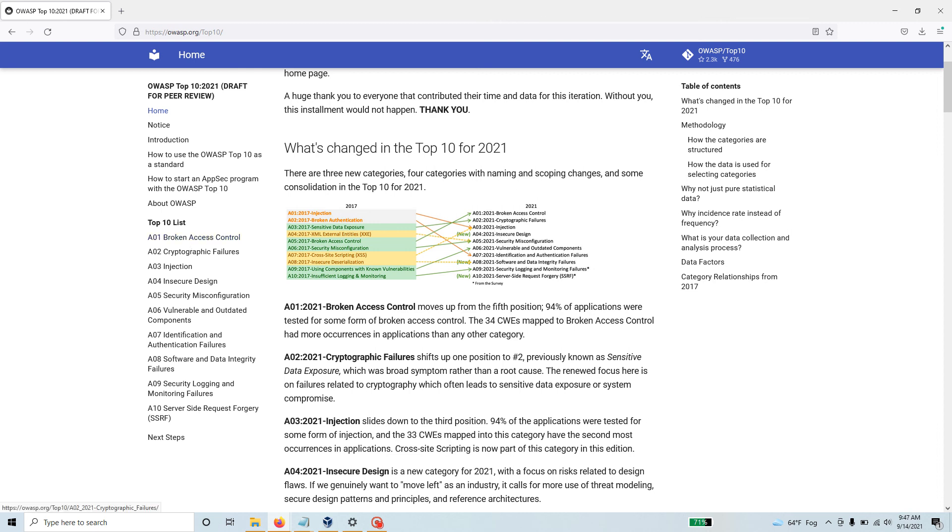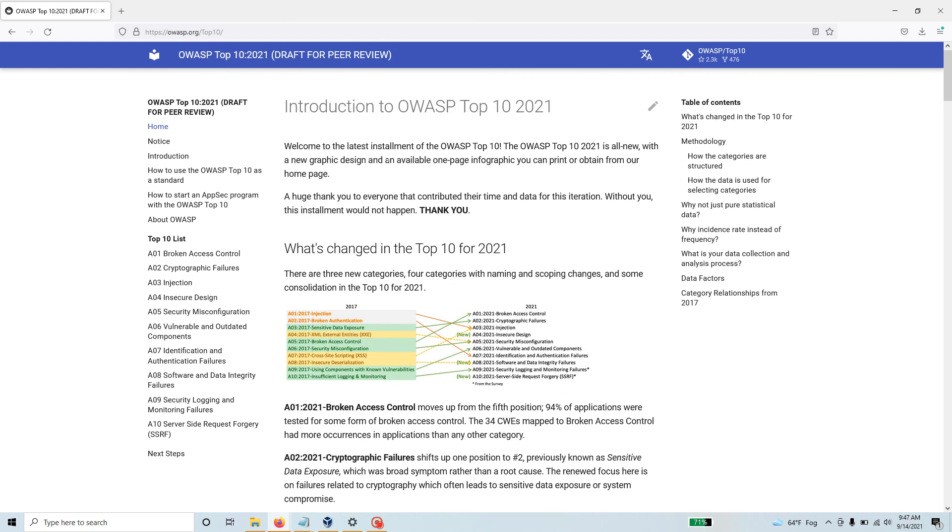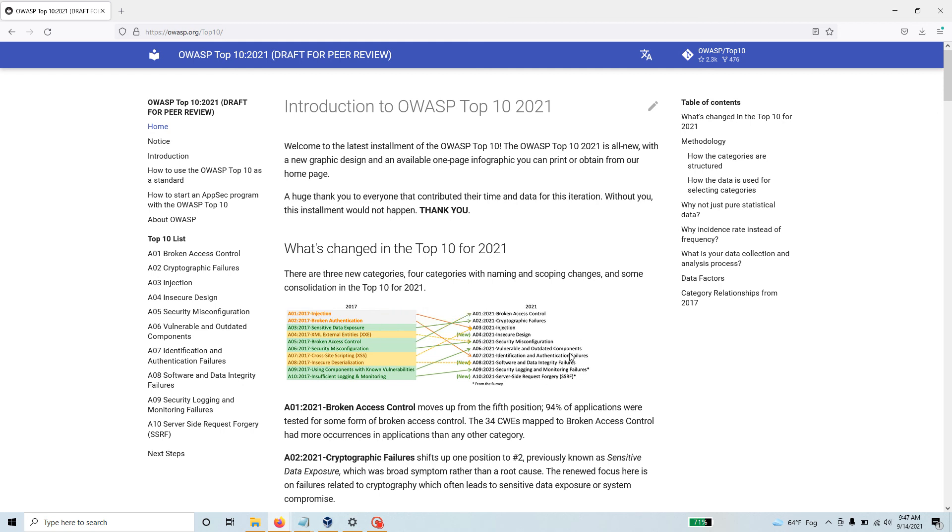They have introduced new types of vulnerabilities. Injection, which has been at the top vulnerability for a very long time, has lost its place, and broken access control has taken over as the number one web vulnerability in the world today. With that, thank you for watching, have a great day, stay secure.